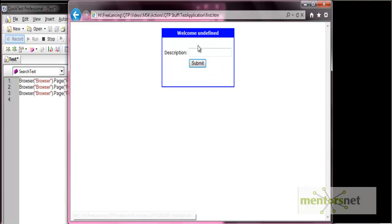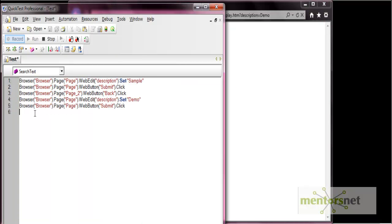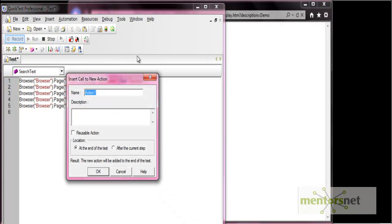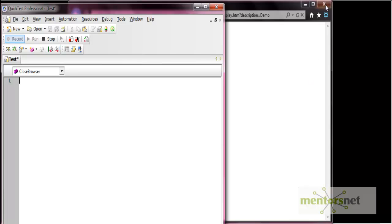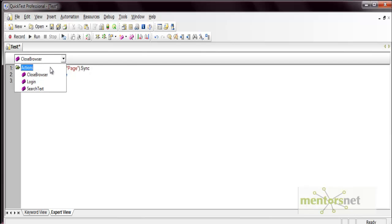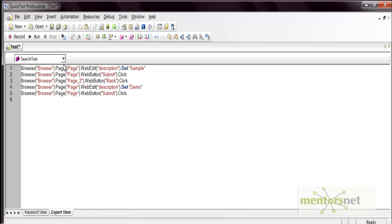Let's click the back button and search another field as well. Now we'll create one more action to close our browser — insert a call to a new action, name it 'close browser', add it at the end of the test, and close the browser by stopping the test. So we now have three different actions: in the first action we are doing login, in the second action we are searching some text, and in the third action we have close browser.